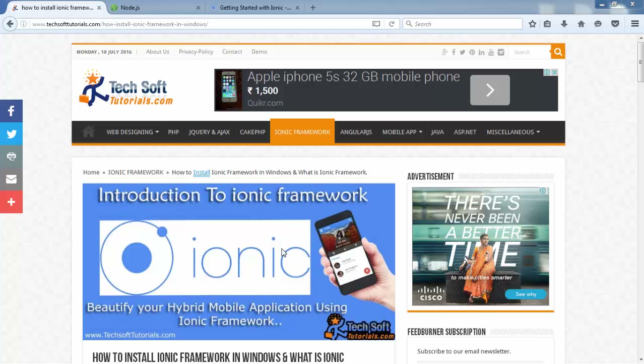First, we'll cover an introduction to the Ionic framework, what it is, what it's used for, what hybrid applications are, and basic introduction to hybrid mobile app development technology.